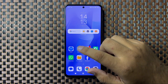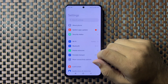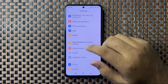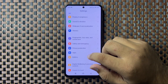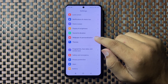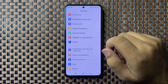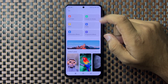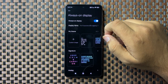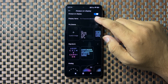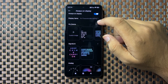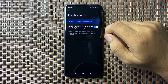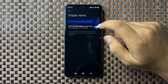In Settings, scroll down and tap on Wallpaper and Personalization. Now tap on Always-On Display. From here you can customize your always-on display — tap on Display Items, and from here you can turn it on or off.